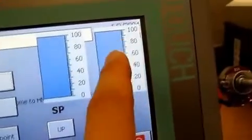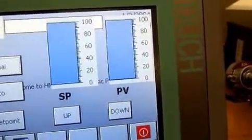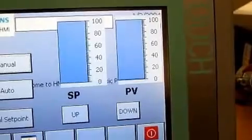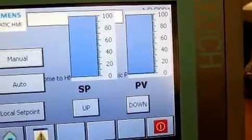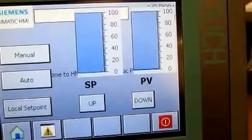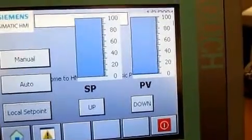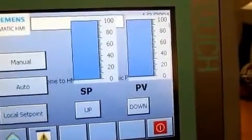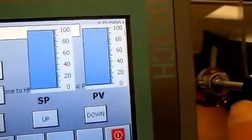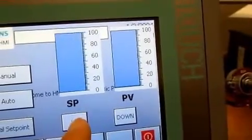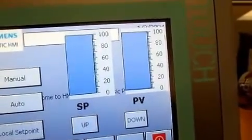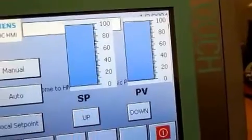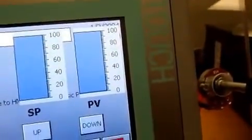So all we'll see here is just the process variable because we're directly controlling the valve without any input from the PID or the PLC. And then the local set point is basically using the PID loop, but it's ignoring the potentiometer setting. We're actually inputting the value directly using these up and down arrows.